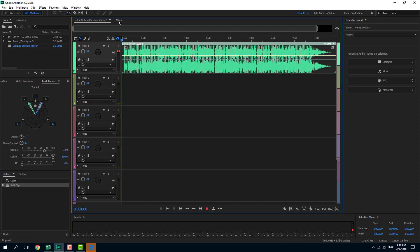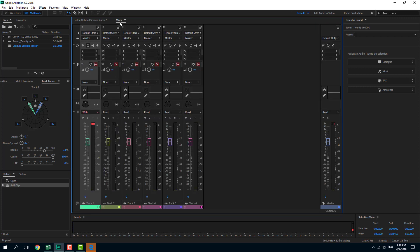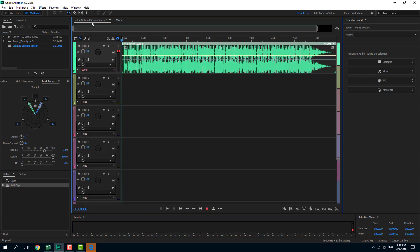To do that, I can go over here to Read and I can simply say Write. You can also optionally go to the mixer and select Write over here. Now I'm going to simply play that out.